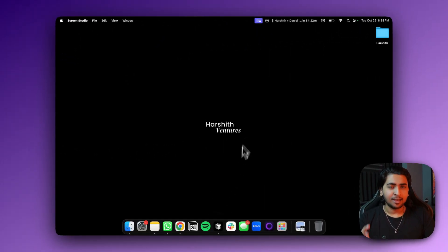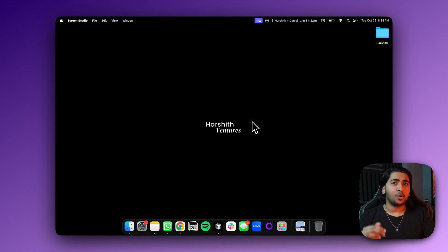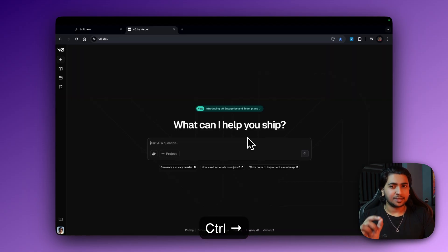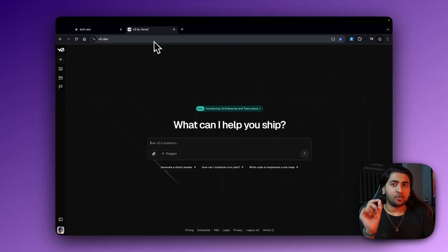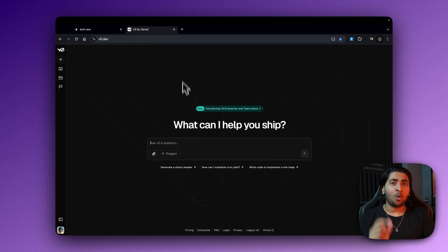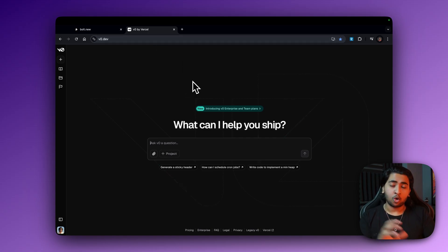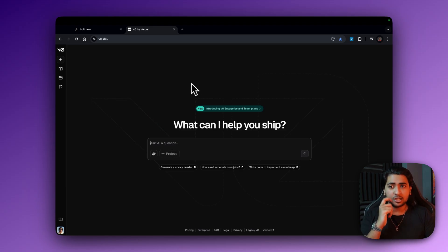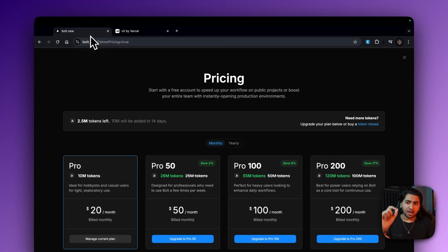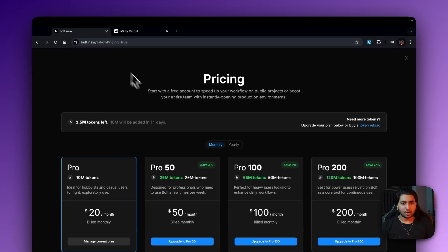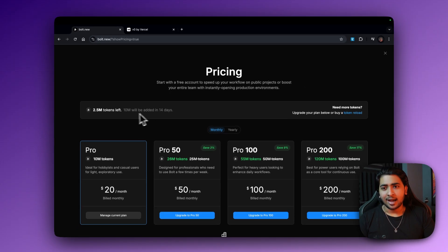Cursor is the best because you can always use Command+Enter and talk to your entire code base — that's the best way to do it. With Vercel you can clone anything; you can basically take the code, go back to Vercel, go back to Cursor, and then start building your applications. But now if we just look into bolt.new, I don't really like it.